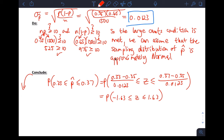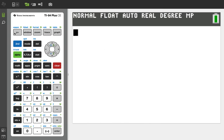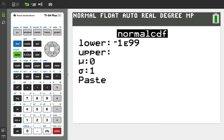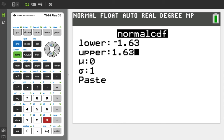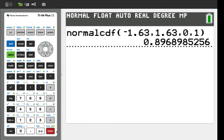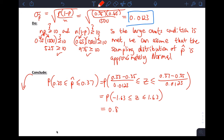If you do normalCDF in your calculator: lower bound negative 1.63, upper bound 1.63, mean 0, standard deviation 1 — because we standardized to the standard normal distribution. If you do that, you get about 0.897 rounded to the thousandth.